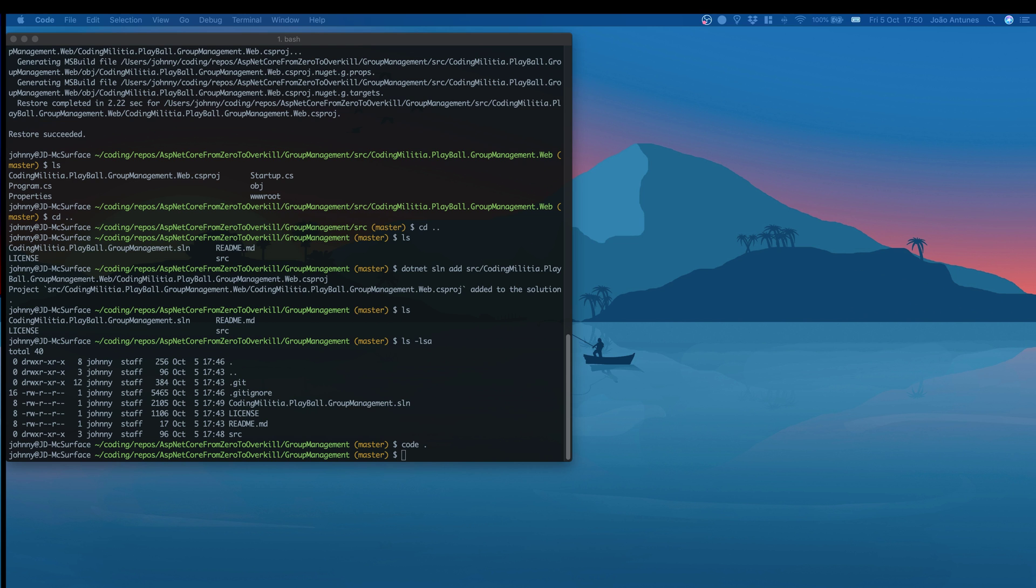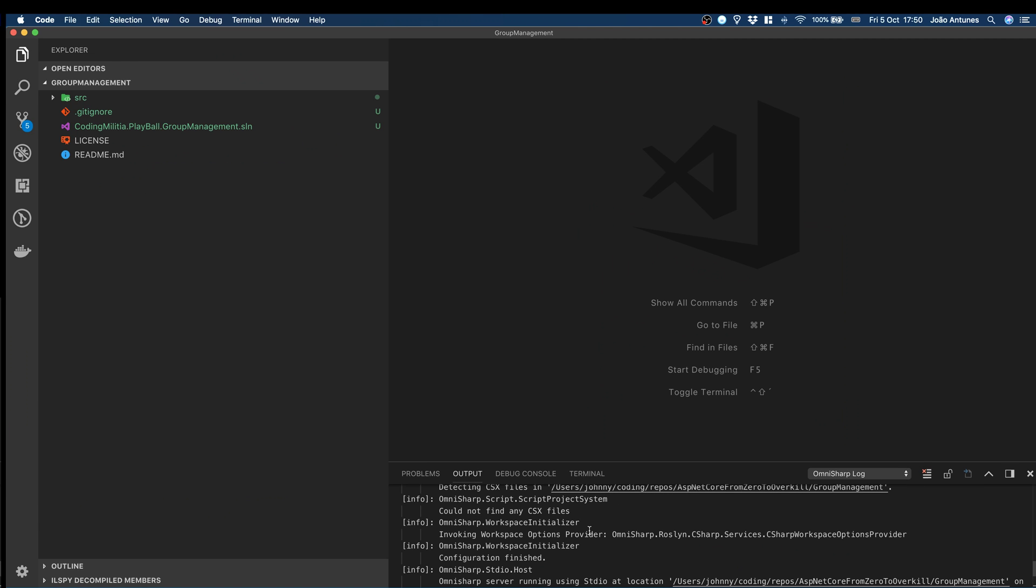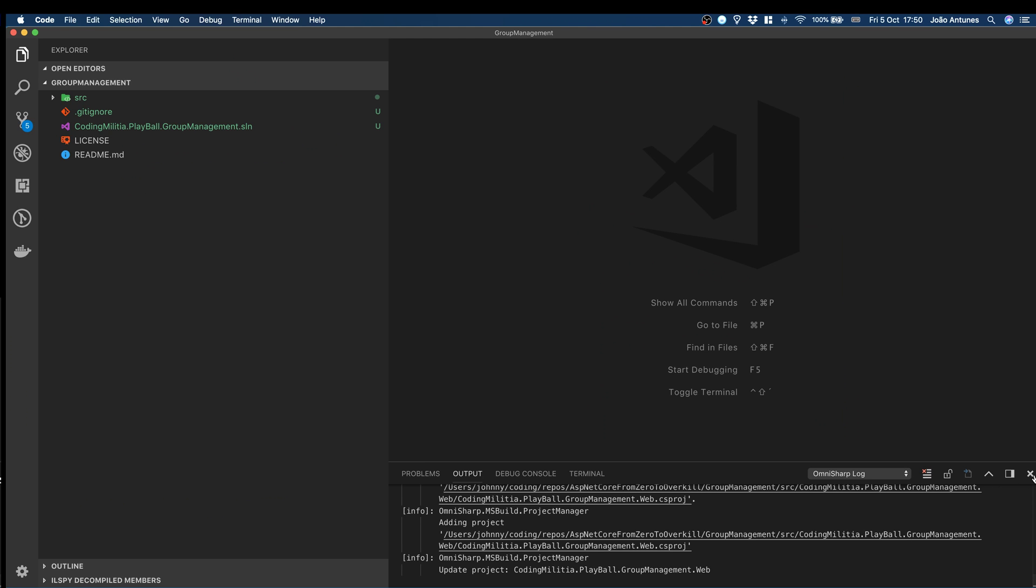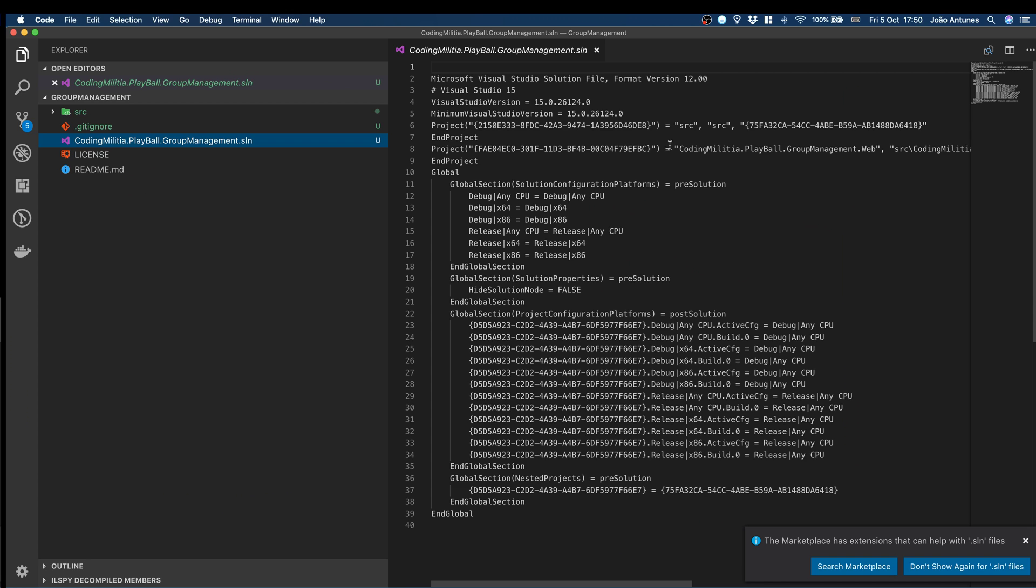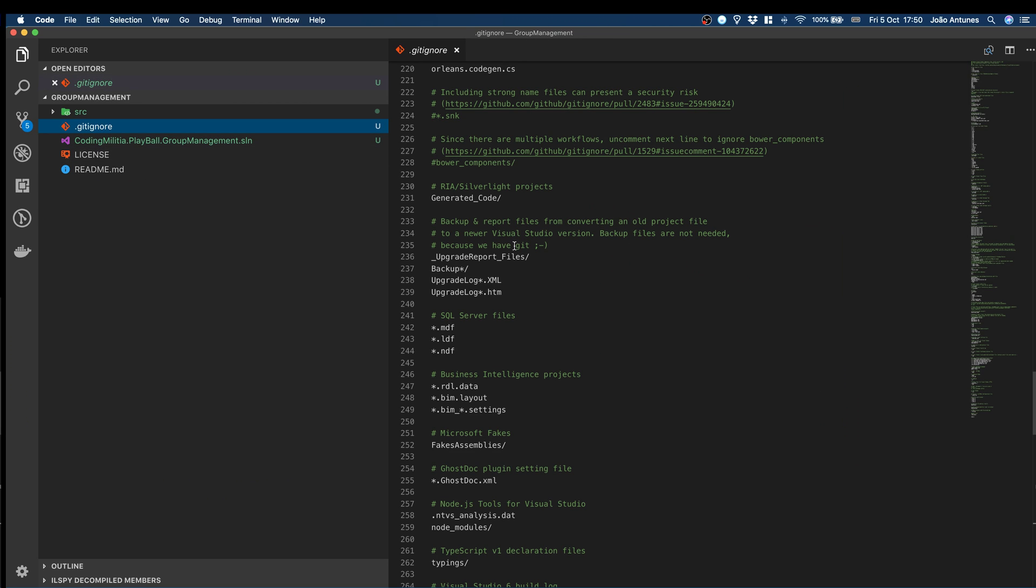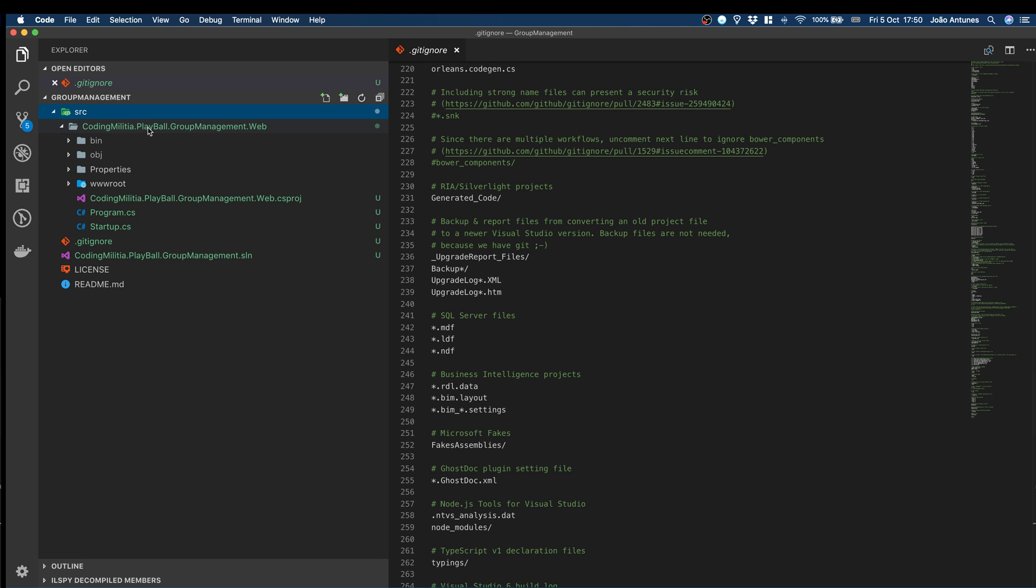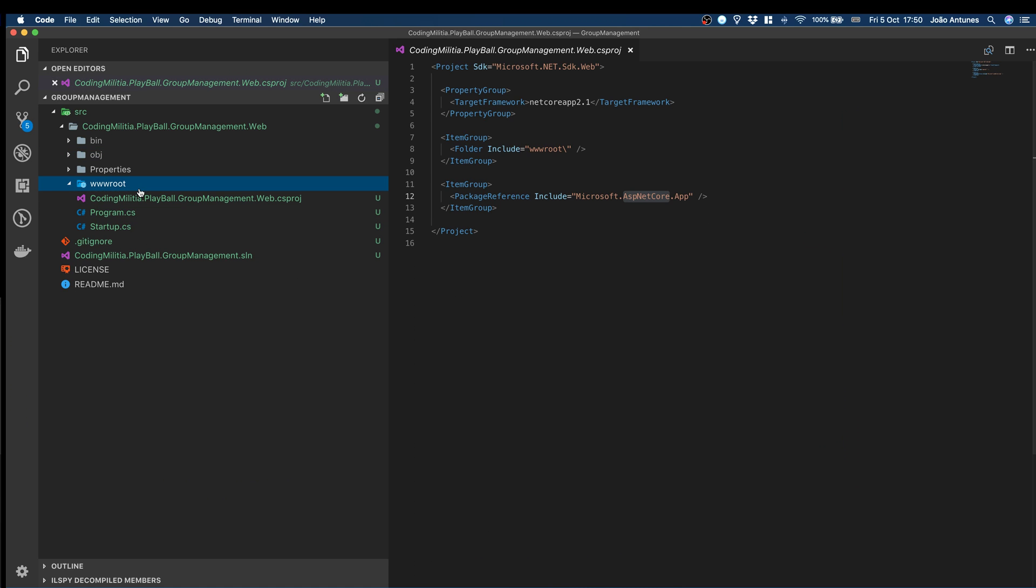Starting OmniSharp and stuff. Very empty, like we wanted. So, the solution. We can see the solution has the project already here. Gitignore, license, readme with loads of information. Then in the source, you have the group management. Bin and OBJ with the dotnet restore was already made. But in terms of code, we have the root empty. The CSproj. So, a .NET Core 2.1 application referencing ASP.NET Core app with the dependencies required for ASP.NET Core out of the box.